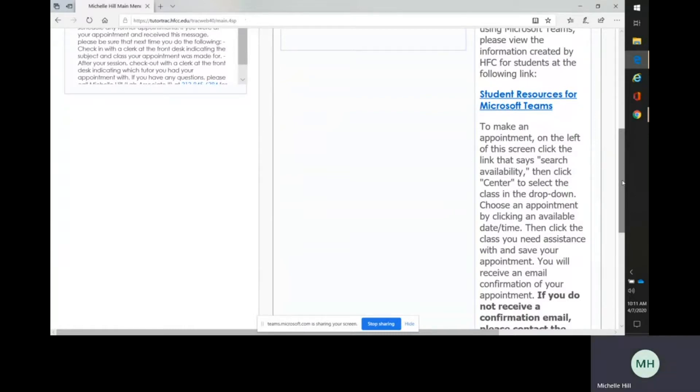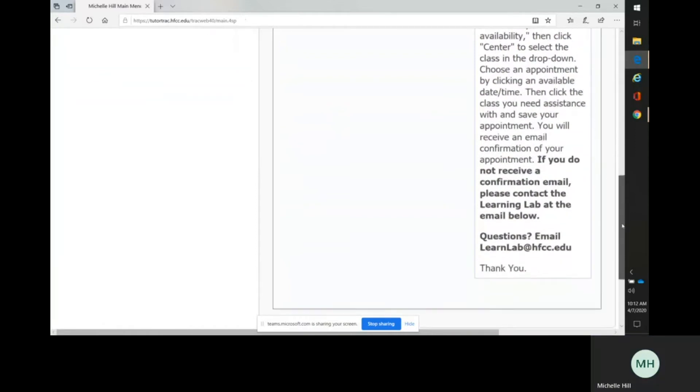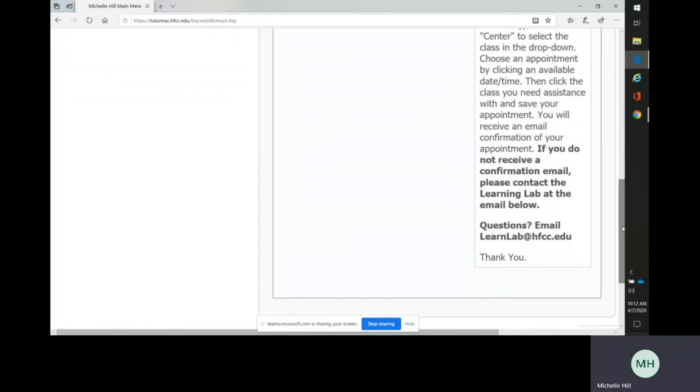If you need more information before your appointment about Microsoft Teams, we have a link here on the TutorTrac page. And if you have any questions for the Learning Lab, you can go to learnlab website at hfcc.edu. Thank you.